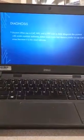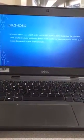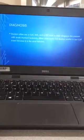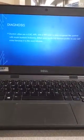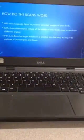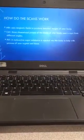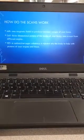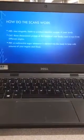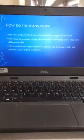For diagnosis, doctors can often use a CAT, MRI, or PET scan to help diagnose the patient with acute myeloid leukemia. Doctors prefer CAT scans because they are the most reliable. MRI uses magnetic fields to produce detailed images of your body. CAT provides a three-dimensional picture of the inside of your body using x-rays from different angles. PET uses a radioactive sugar substance injected into the body to help produce pictures of your organs and tissue.